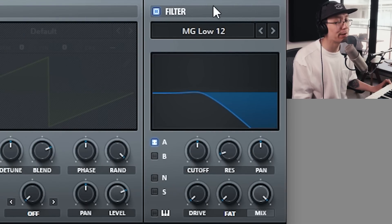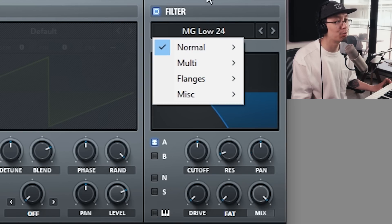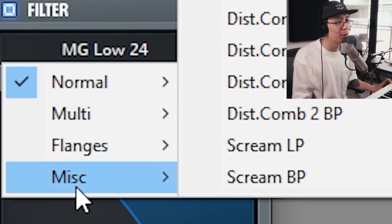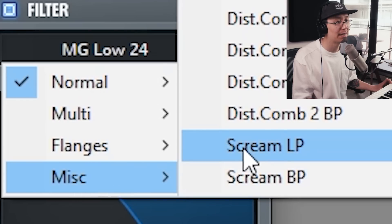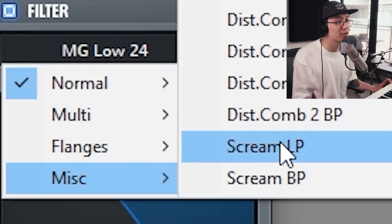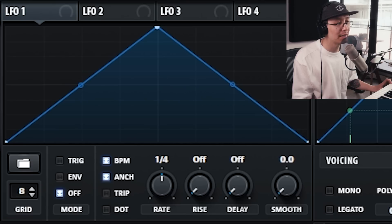We're going to shave off that high end by turning on the filter and using a low pass. You can experiment with the other low passes — there's the low pass 24, and under the miscellaneous section the scream low pass is really good, as well as the French and German. I'll use the scream today.